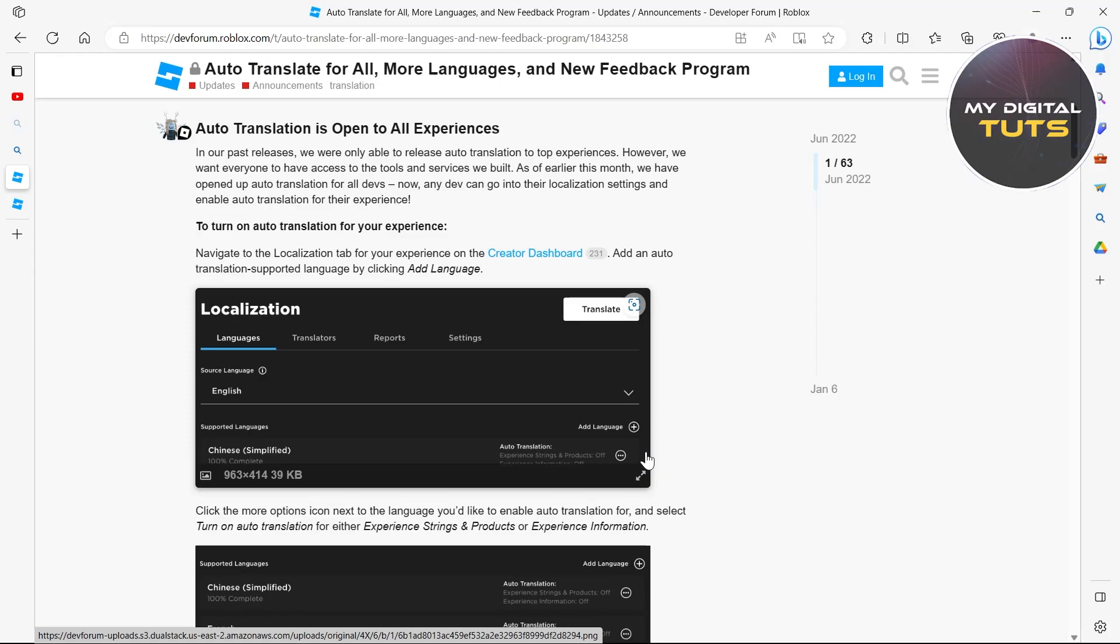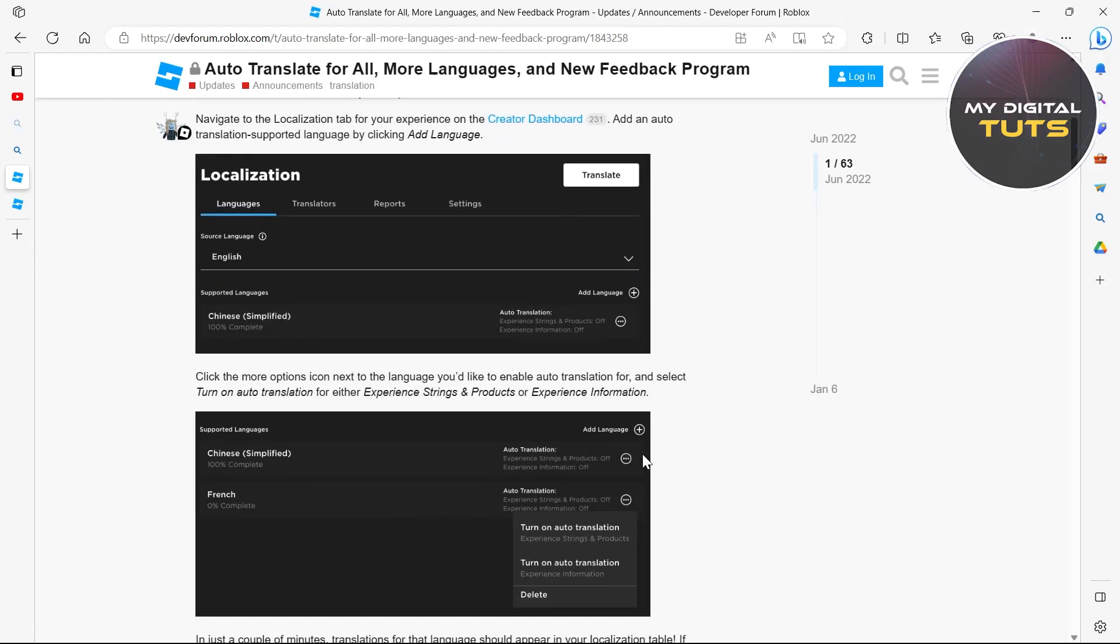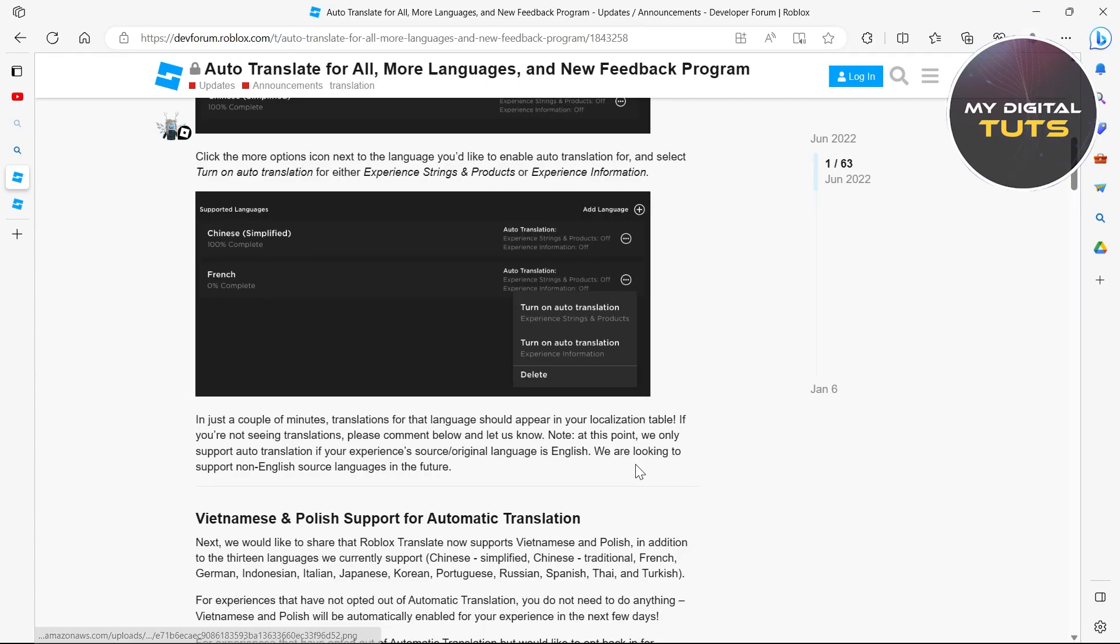You can see that in the localization section under languages, click on add languages and select any of the languages that you want to turn on auto translator in.